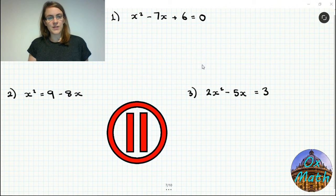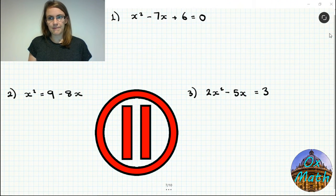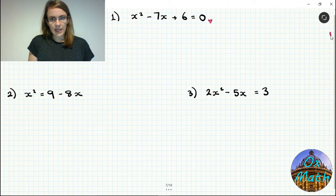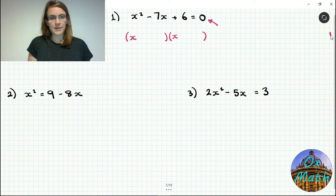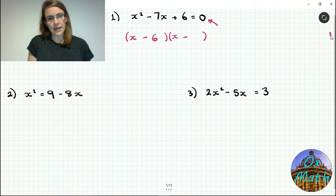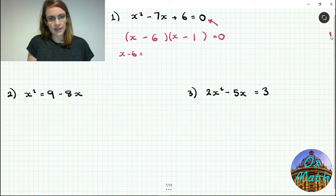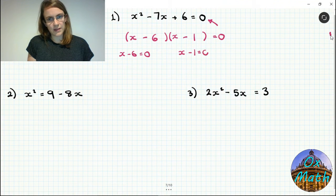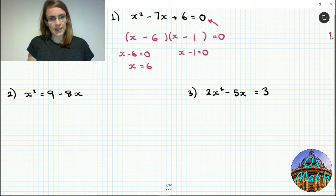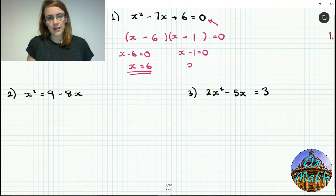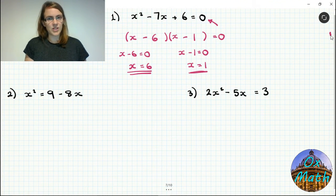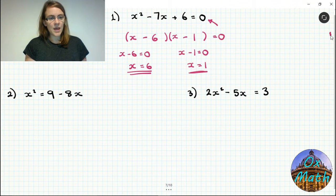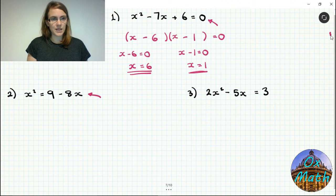Pause the video and have a go at these three questions to check you understand how to solve by factorizing. For the first question it's already equal to 0, so we can factorize: we need two numbers that multiply to give plus 6 and add to give minus 7 — that's minus 6 and minus 1. So x minus 6 equals 0 giving x equals 6, or x minus 1 equals 0 giving x equals 1. The two answers are 6 and 1.